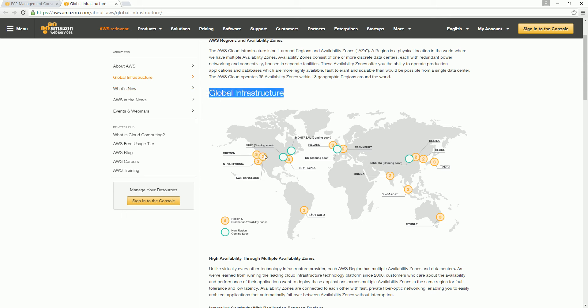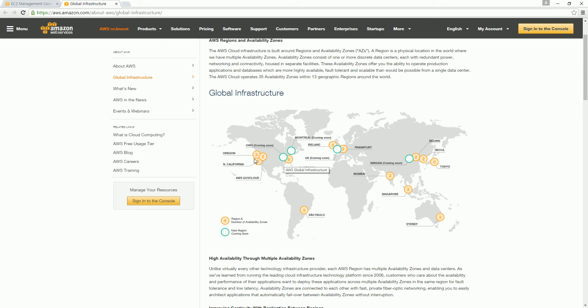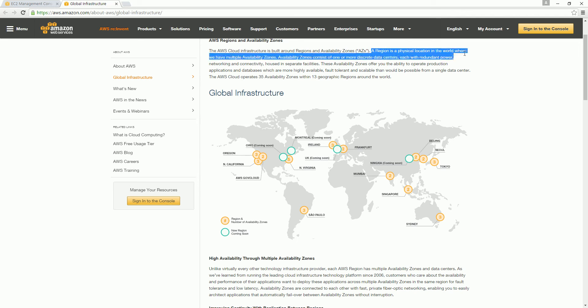You see these circles—these are nothing but the regions. So in the US you see that there are four regions, and these are the two new regions coming up, but at this point we have four regions. And each region has got multiple availability zones. What are availability zones? These are all nothing but redundant data centers to support multiple instances. If one instance goes down, another instance we can run simultaneously in different availability zones. A region is nothing but a physical location. If you see that, a region is nothing but a physical location in the world where we have multiple availability zones. So one region has multiple availability zones.